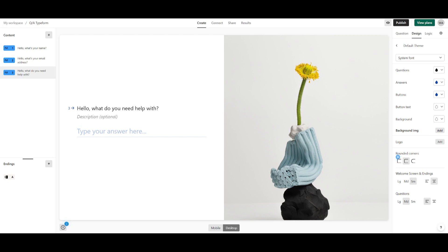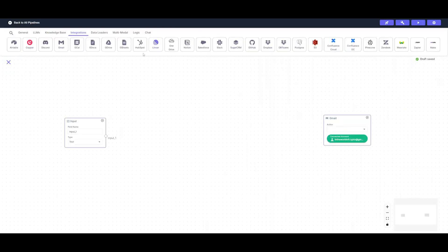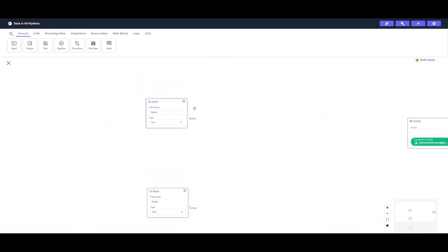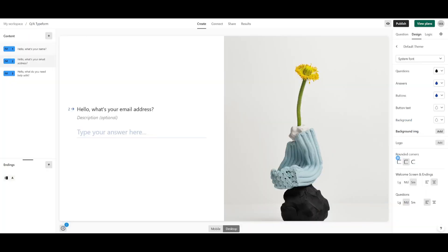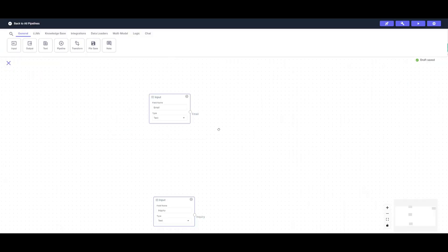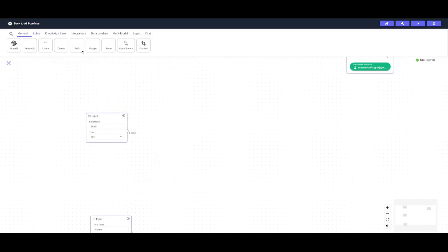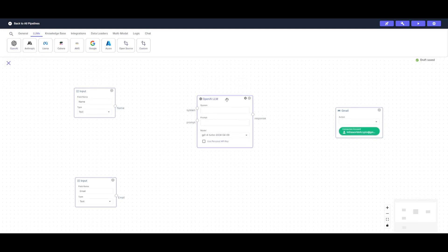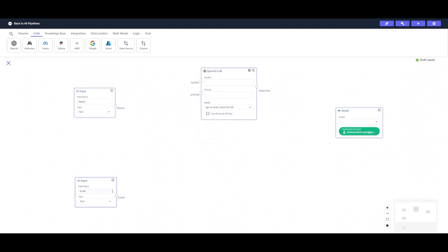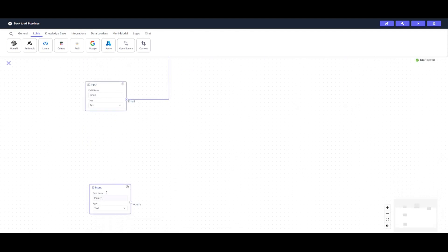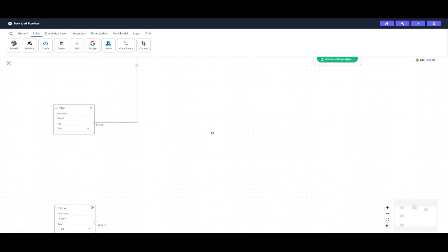I've created a hypothetical Typeform where I'm retrieving the inquiry from the customer, their email address, and their name. All information gathered from the Typeform will be sent to VectorShift, which takes it in three separate input nodes. So we'll have an input node for the name, one for the email address, and one for the inquiry. Now we're going to input two large language model nodes — you can choose from different models, but I find OpenAI's model is best at the moment.